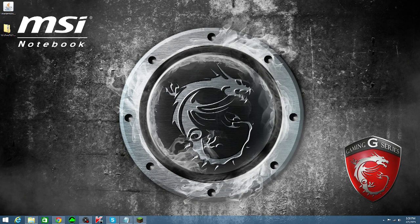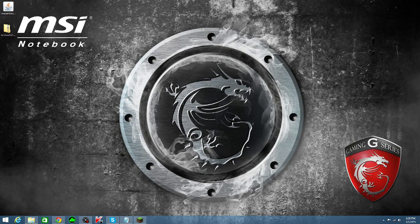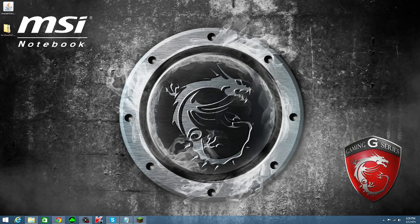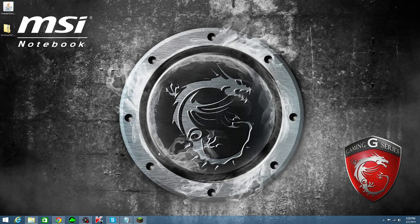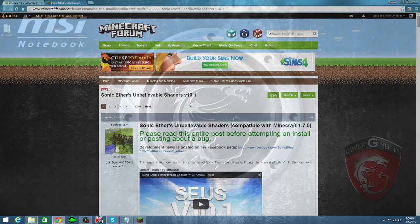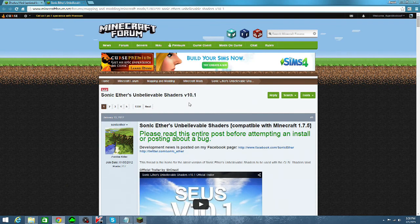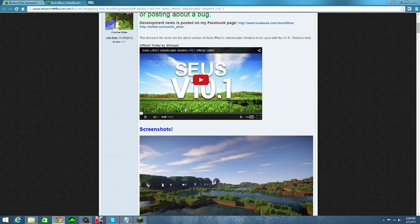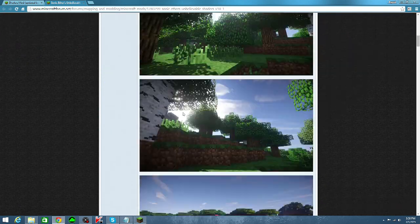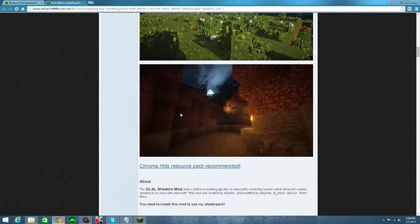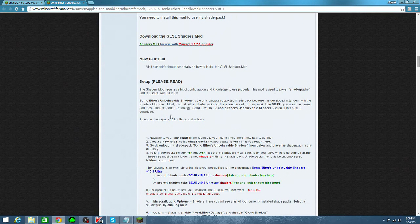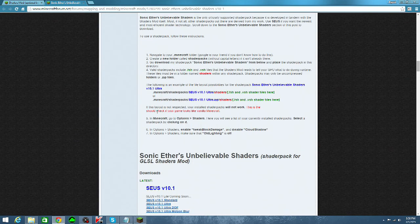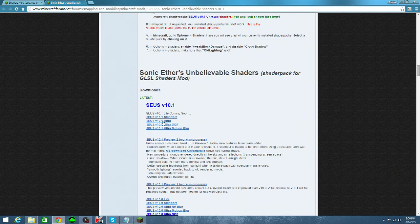After you've done this, go to the second link in the video description, which is for Sonic Ether's Unbelievable Shaders. This thread will also give you some useful information, so read through it if you'd like. When you're ready to download, scroll down to the Downloads section, and choose a version that works best for you.